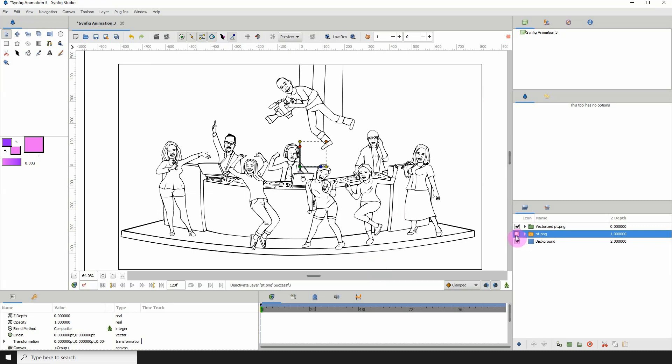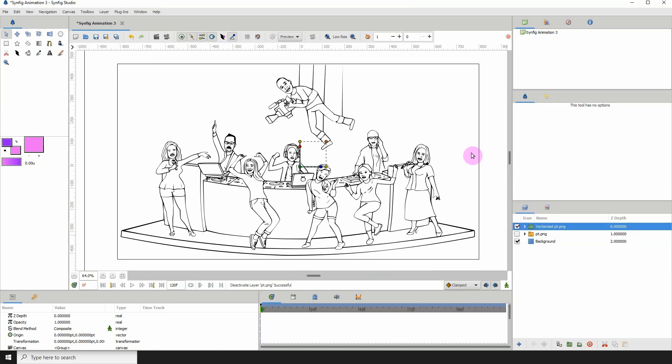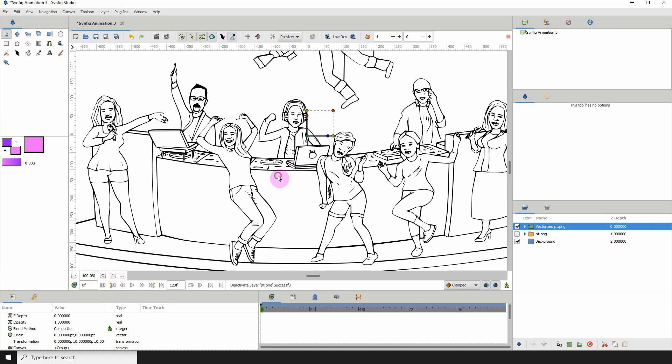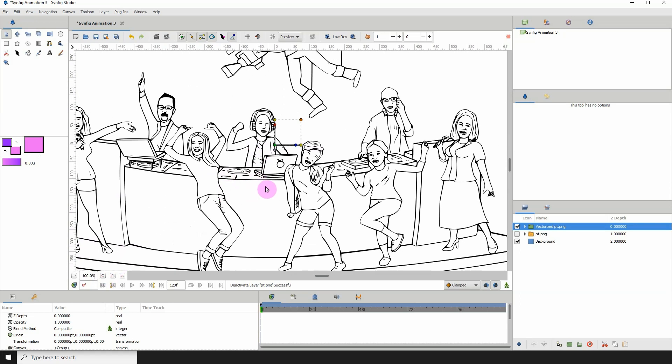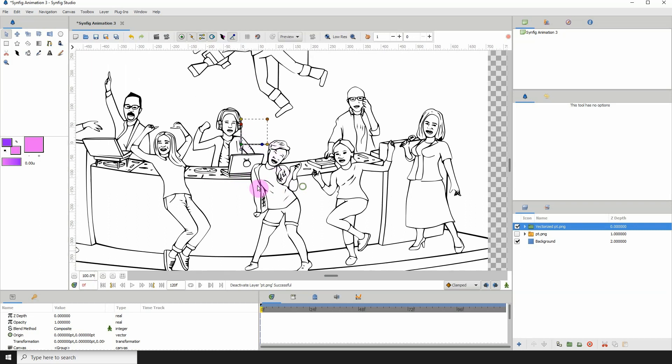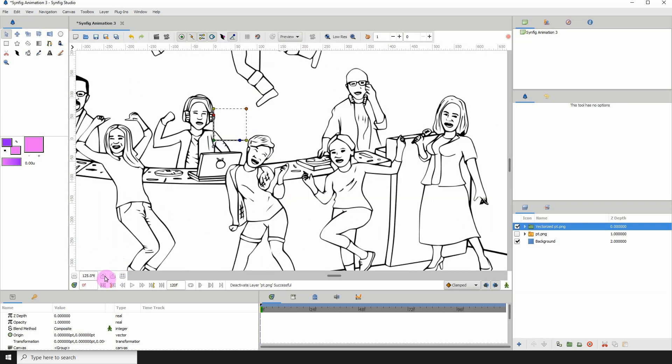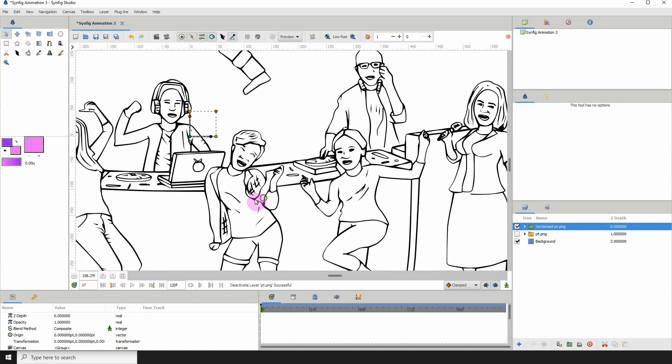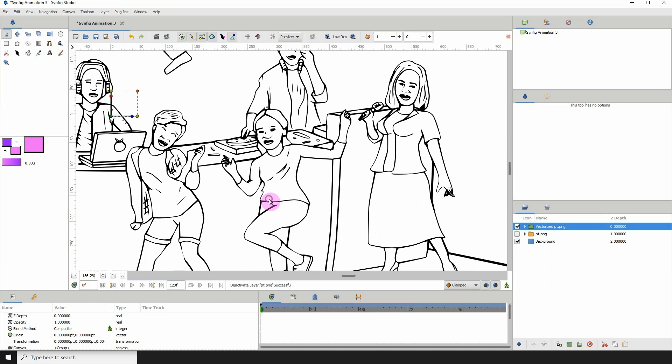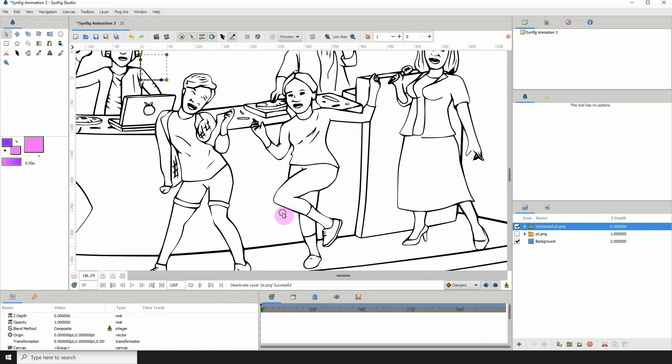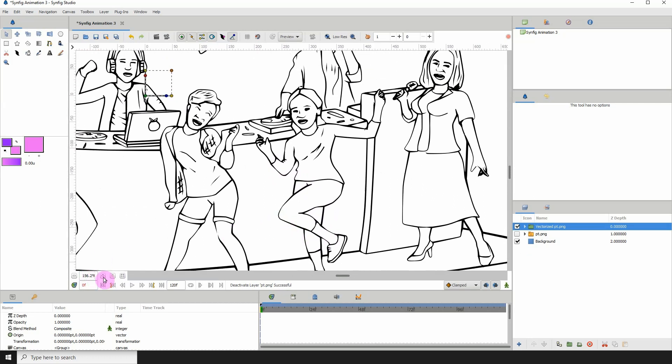So let me turn off my image layer. So if we zoom in, we can see that it has done a pretty fine job, if I must say. Of course, it's not perfect, right? But it's looking pretty good.